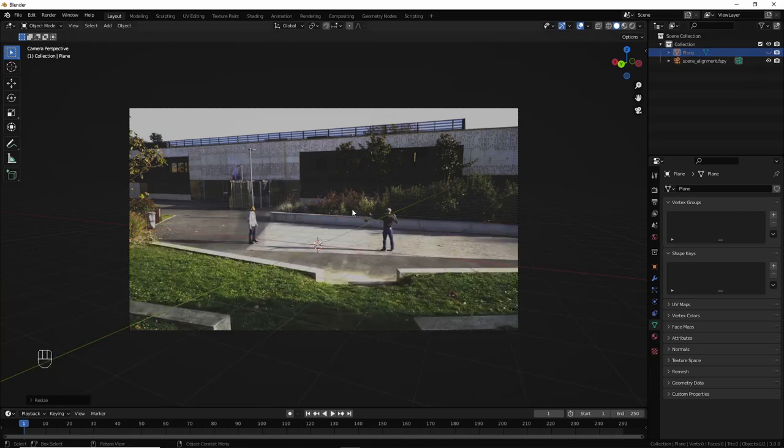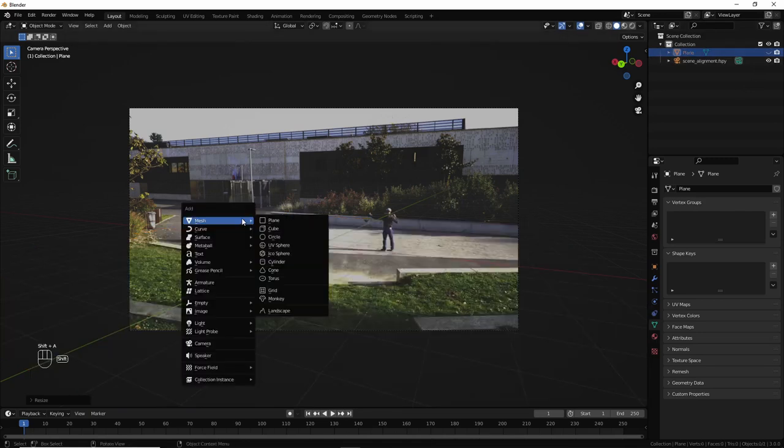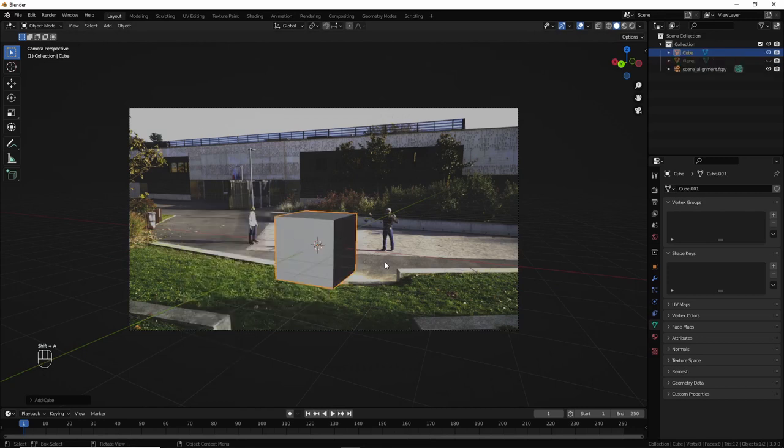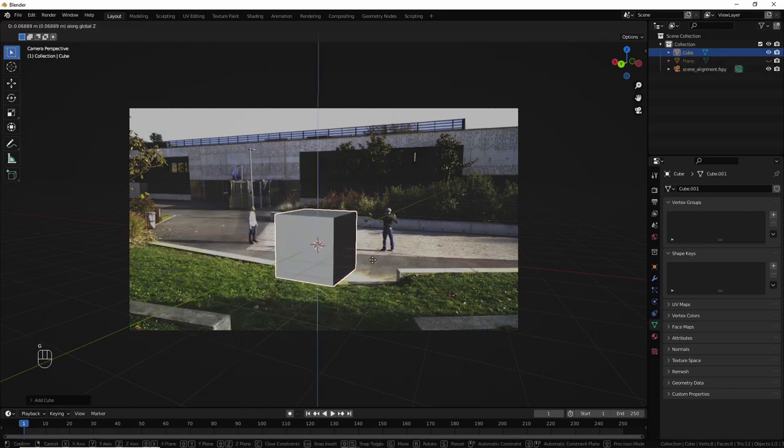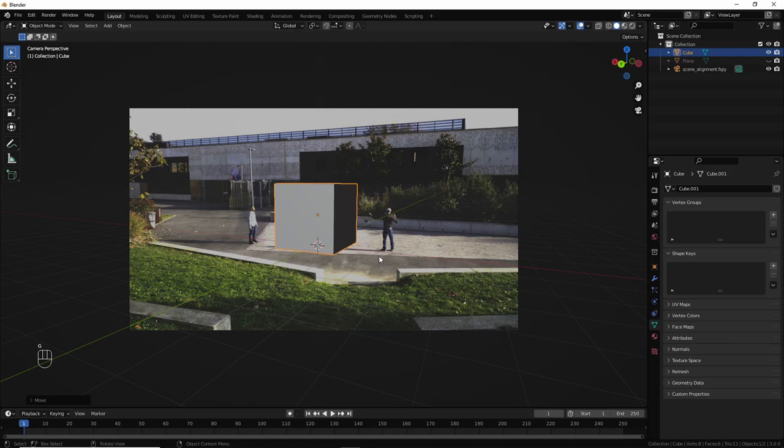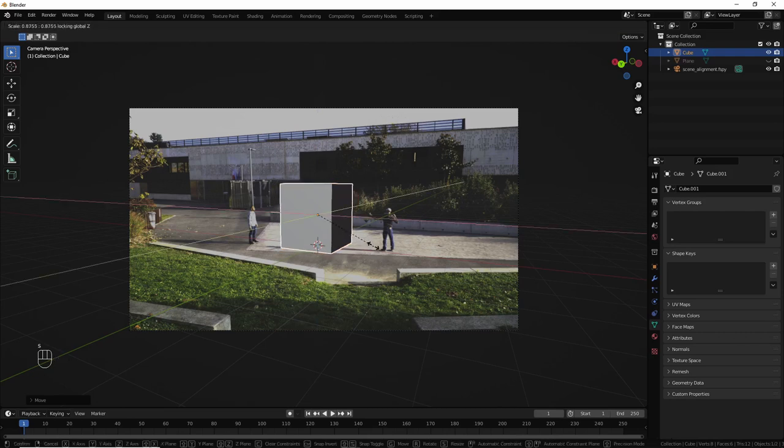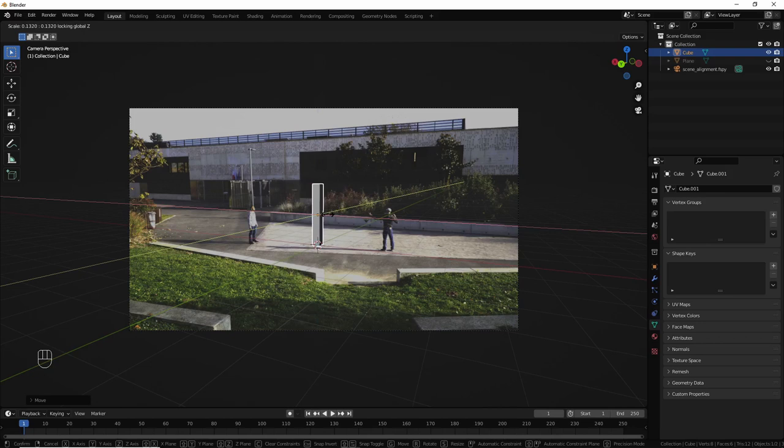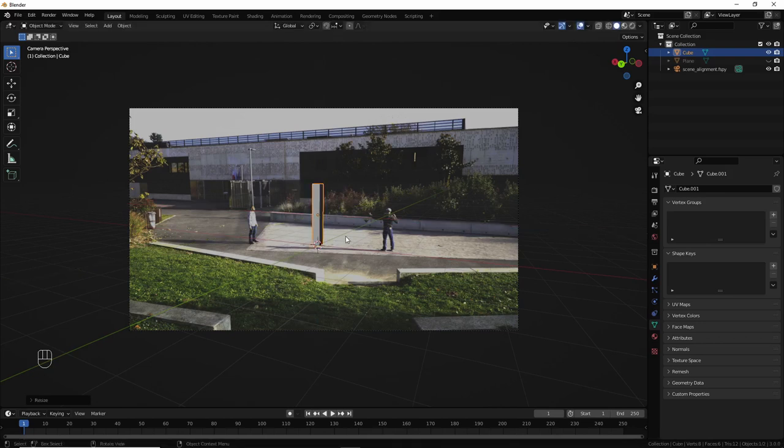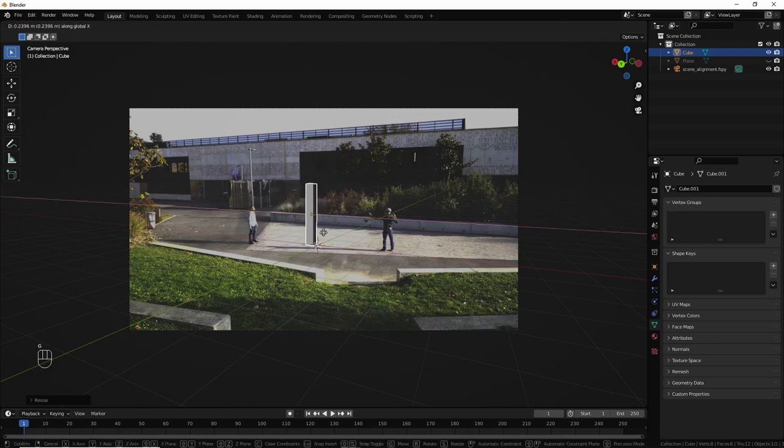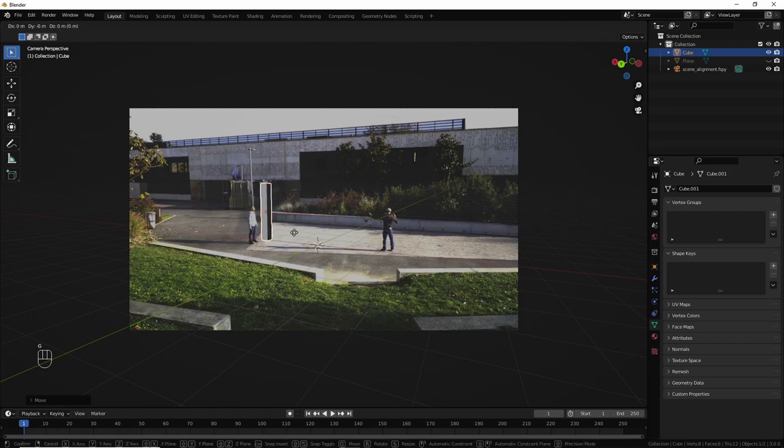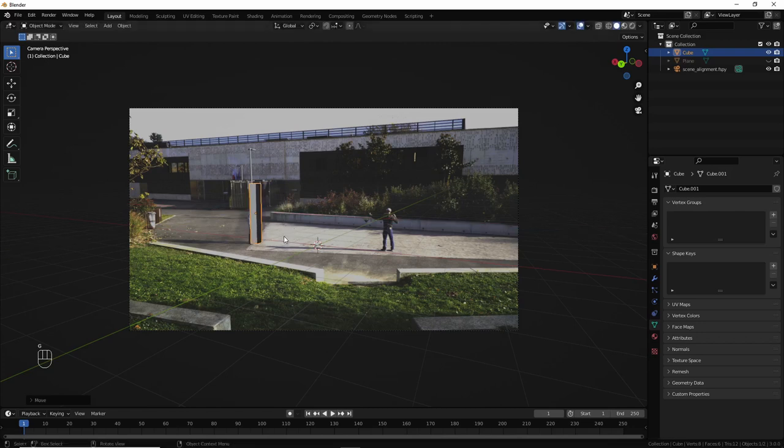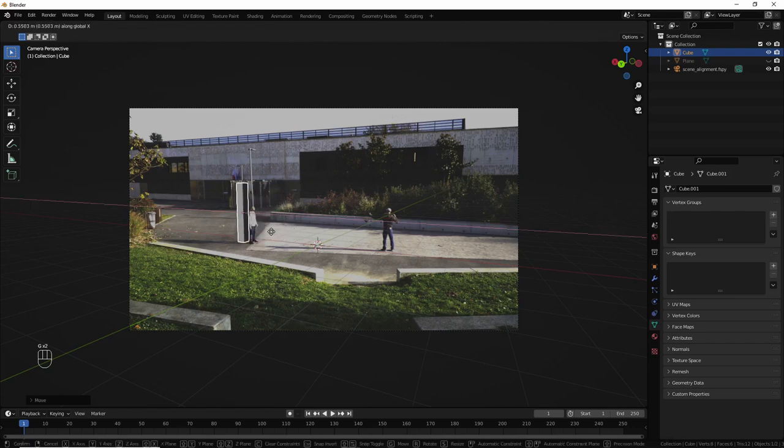Then, add a box to represent the characters. Move it up. G, Z, 1. S, shift Z. Scale it down to get a better shape. And that's gonna be the guy on the left. So, G, Y. G, X.